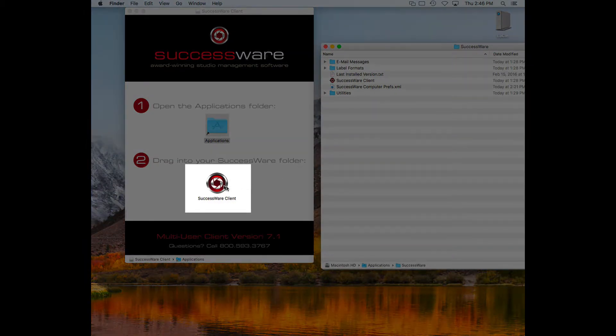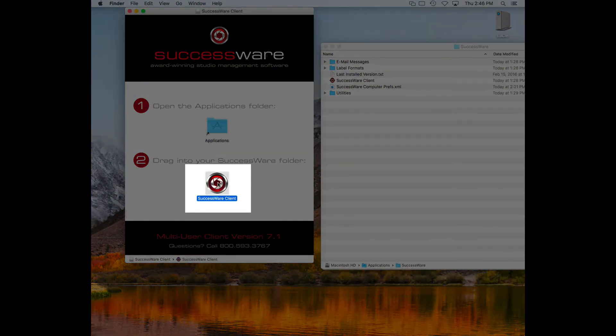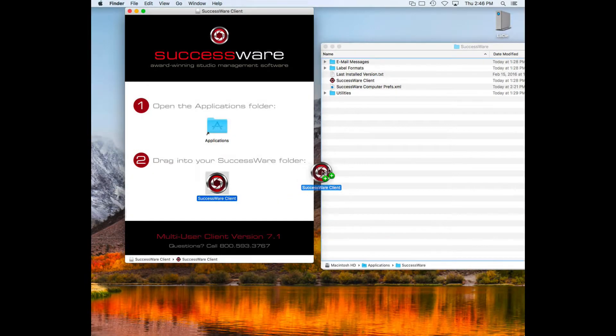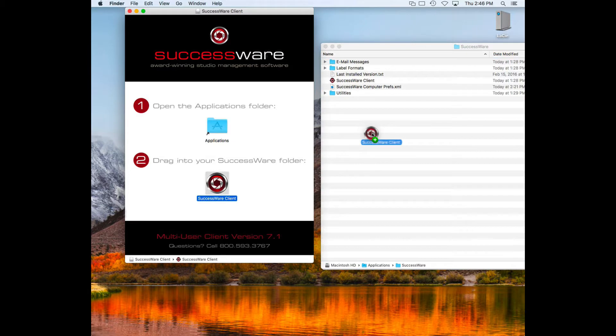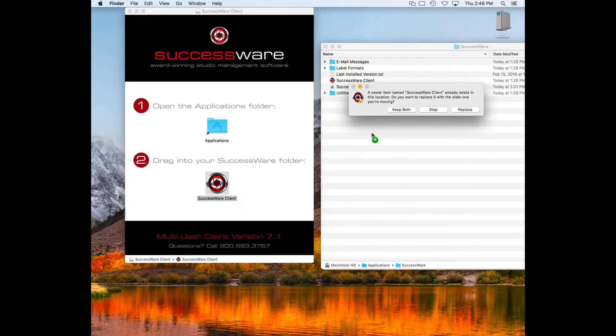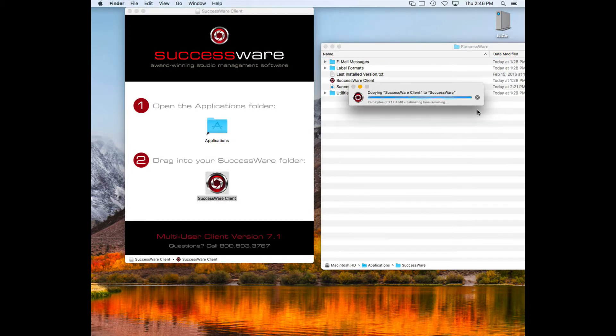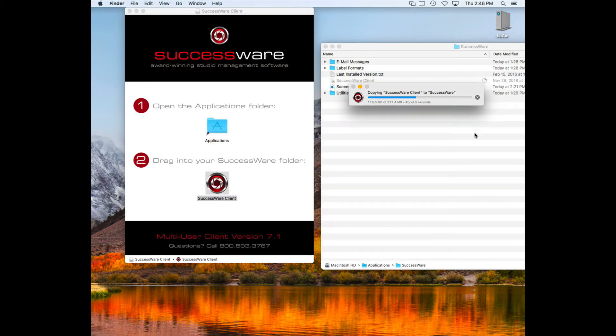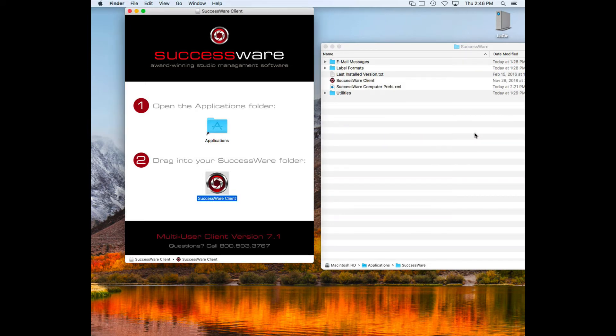Drag the SuccessWare application to your SuccessWare folder within your Applications folder. When asked what to do with the existing SuccessWare application, choose replace. And you're done.